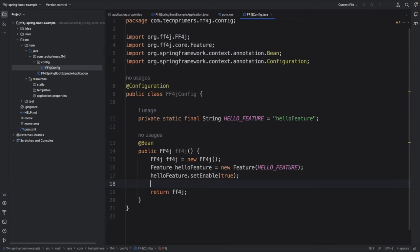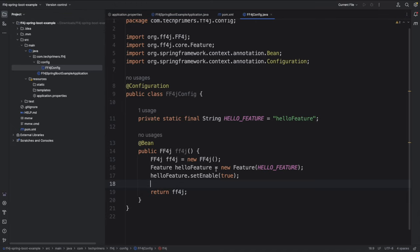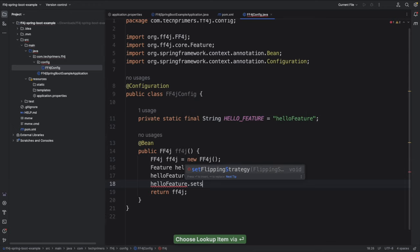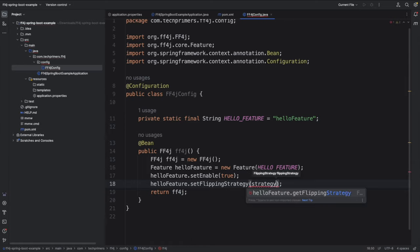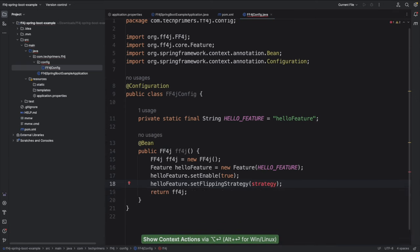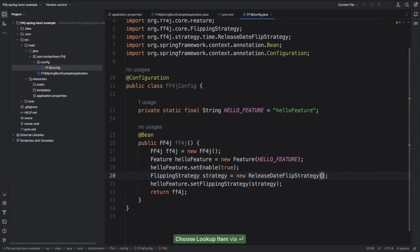Once the feature is enabled, I want to provide a strategy — this is the beauty of FF4J. I found FF4J to be much more flexible than other libraries and it fits the majority of use cases I've seen in production. A classic example: I want to release my code at a particular time — say 12 midnight. I can create a strategy and assign it to the feature using setStrategy, then create a new strategy called ReleaseDateFlipStrategy.